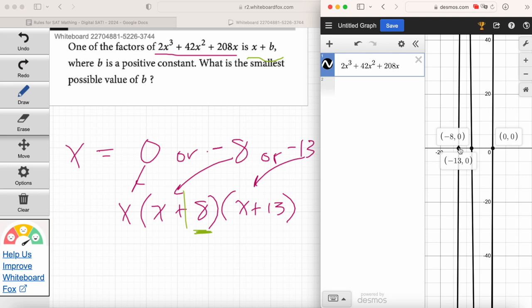It's still tough — even using the Desmos calculator, you've got to be able to interpret what things mean and not lose sight of what the question is asking. But do you see how we can solve for the factors if we just set this equal to zero, find the solutions, and then derive the factors? We don't need to do any fancy factoring. Graph it, find the x-intercepts, get the solutions, get the factors.